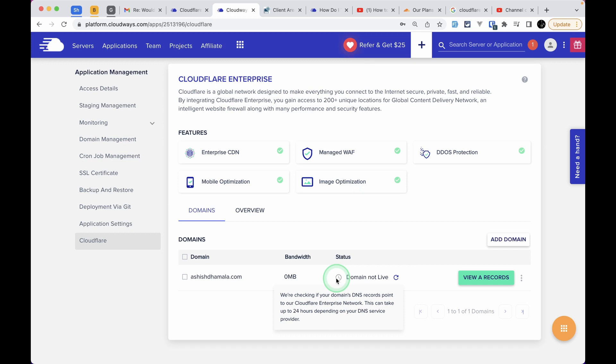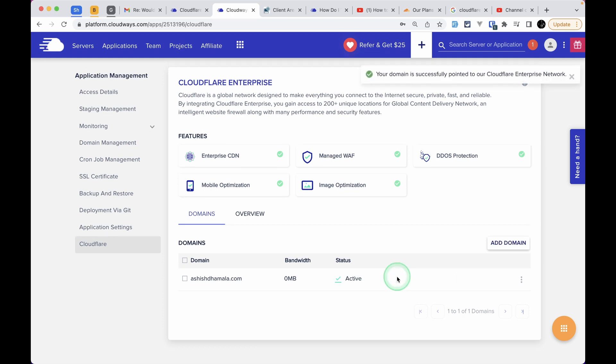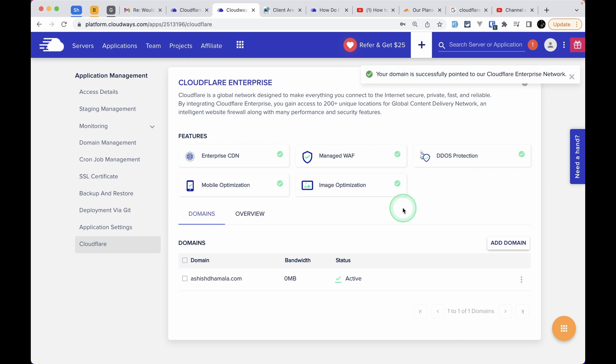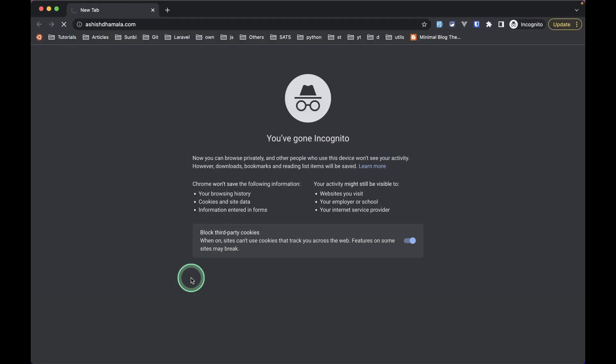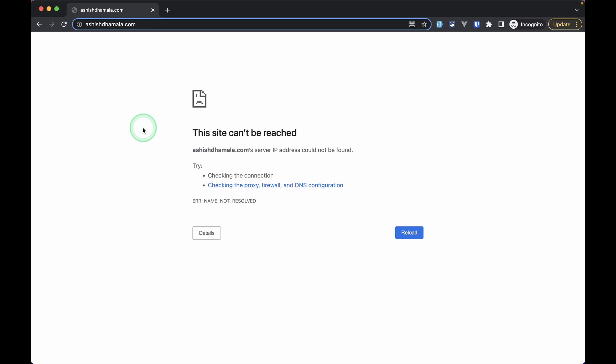If you've correctly set up those DNS settings A records, it will successfully point to Cloudflare's enterprise network. It will take some time, which can be a few minutes. If you click on the refresh icon after some time, you'll see a tick icon and it says active, which means our domain is successfully pointing to Cloudflare's enterprise network. You'll see a notification at the top right corner as well. If I try to open my website, it will not open directly because the DNS records have not been propagated. It can take up to 24 hours.